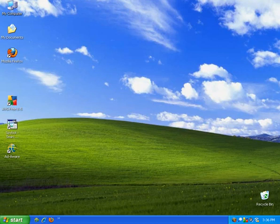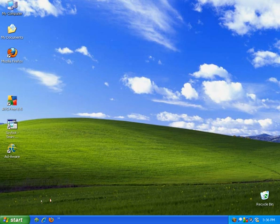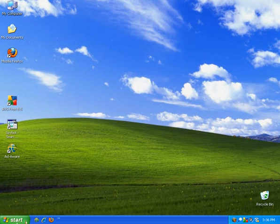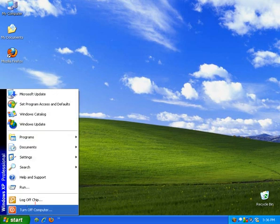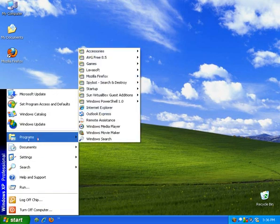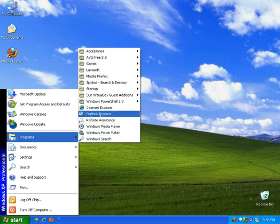The first thing I'm going to do is put an icon for Outlook Express on my desktop, since there's not one here currently. So what we're going to do is click on Start, go to Programs.